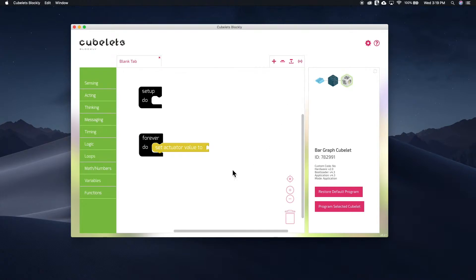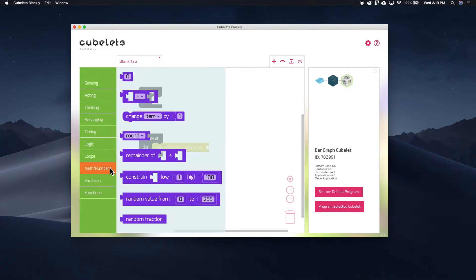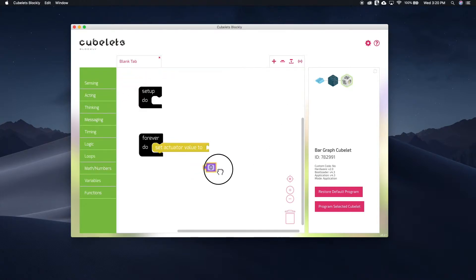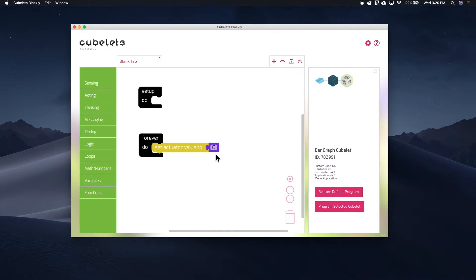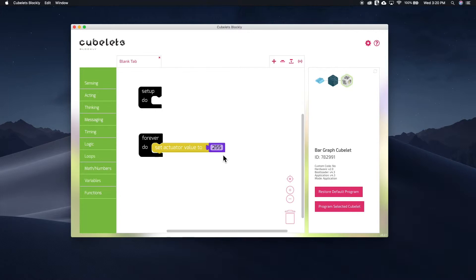We'll use the number block found on the math slash numbers submenu to pick a specific value to represent. Now we'll set the actuator value to a high value like 255. This is the maximum value in the range that cubelets work with. Next, we need to set the actuator value to a mid-range value like 127.